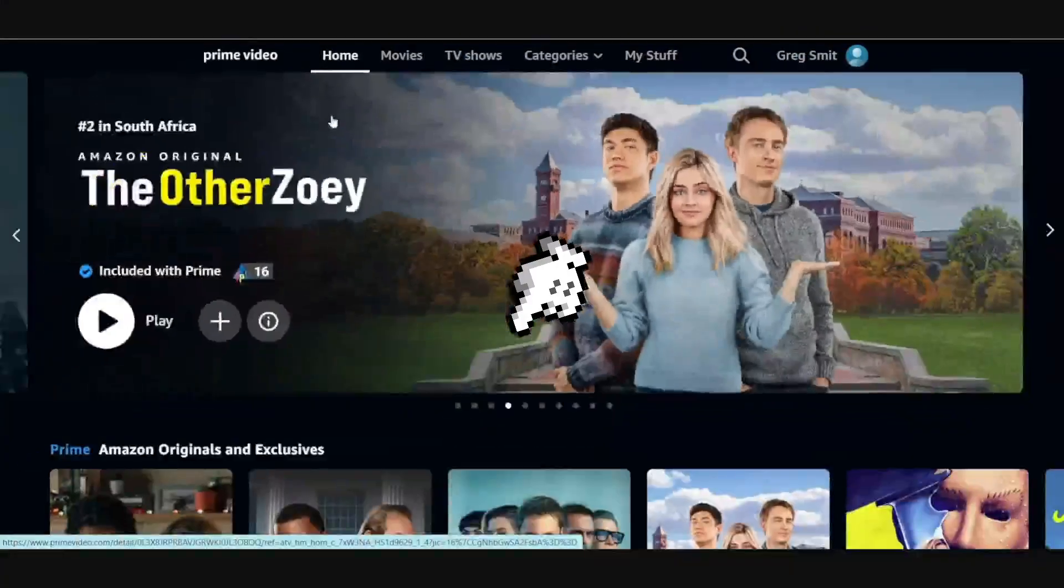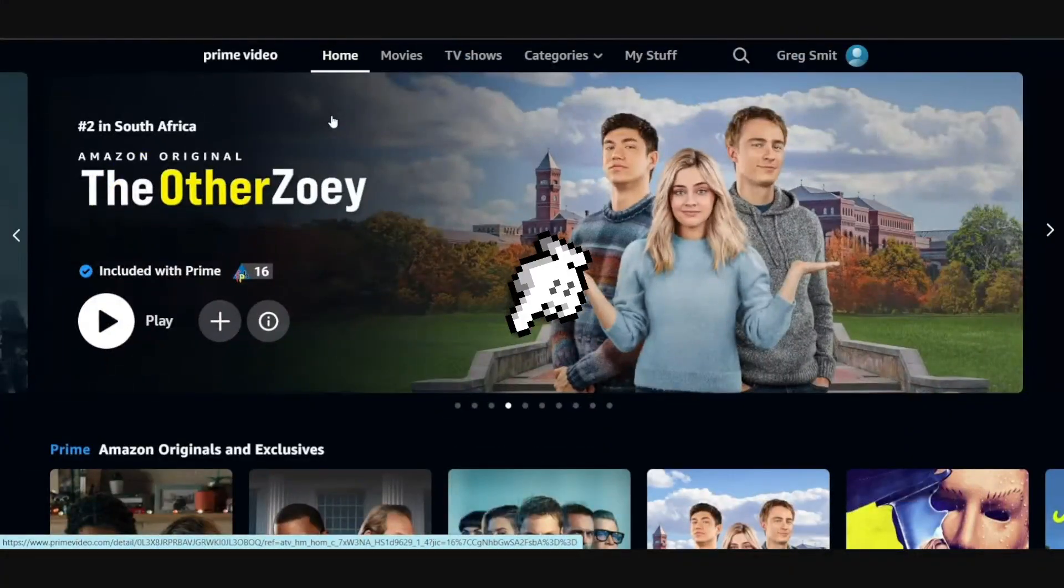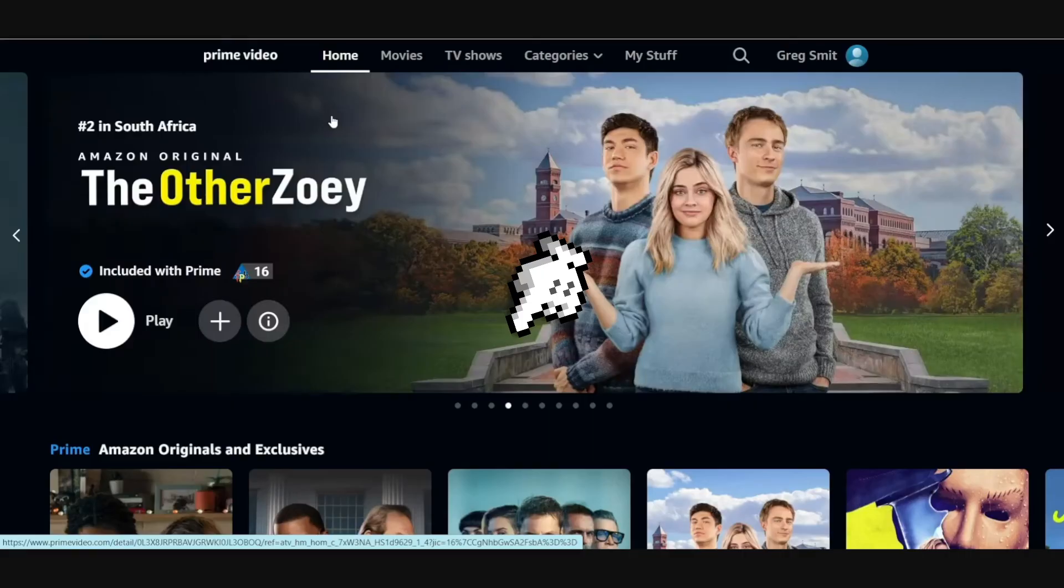Hello guys, today we're going to see how to turn off audio description in Amazon Prime Video.